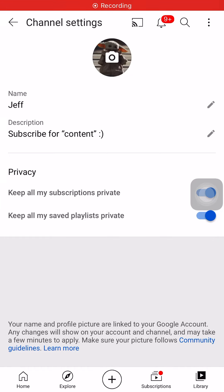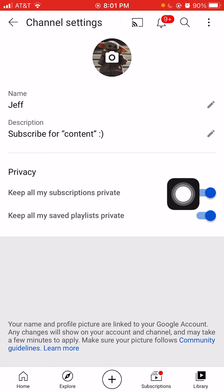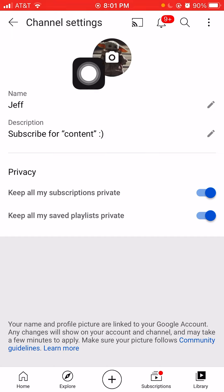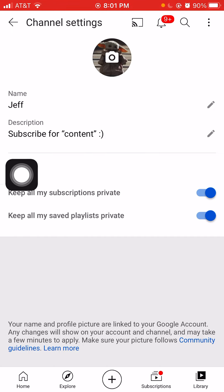Hello everyone, welcome back to another video. As you can see here right now on your screen,